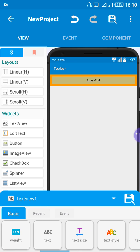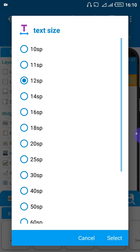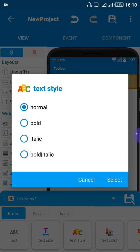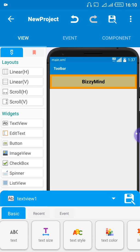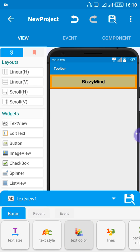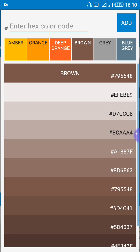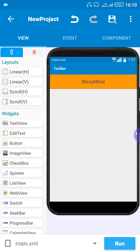If you want it to be bold, come to text size — let's change the size first. Let's put it on 20. You can see the size of the text has increased. Now let's change the style — let's make it bold. You can see it's bold now. Let's also change the text color — change it to brown. You can see it's brown now.